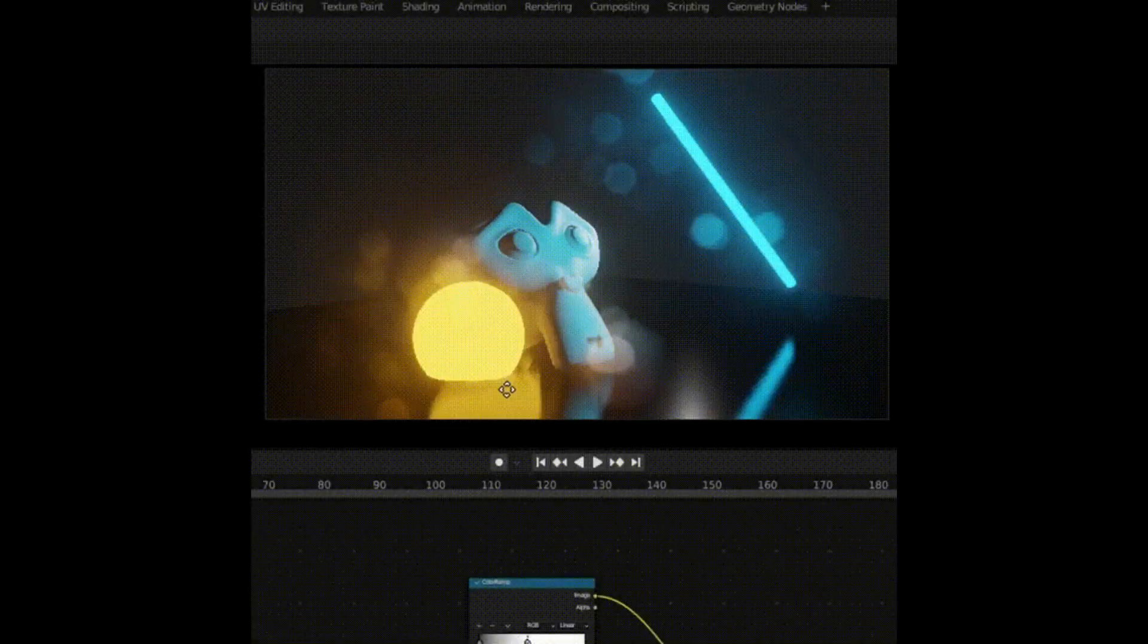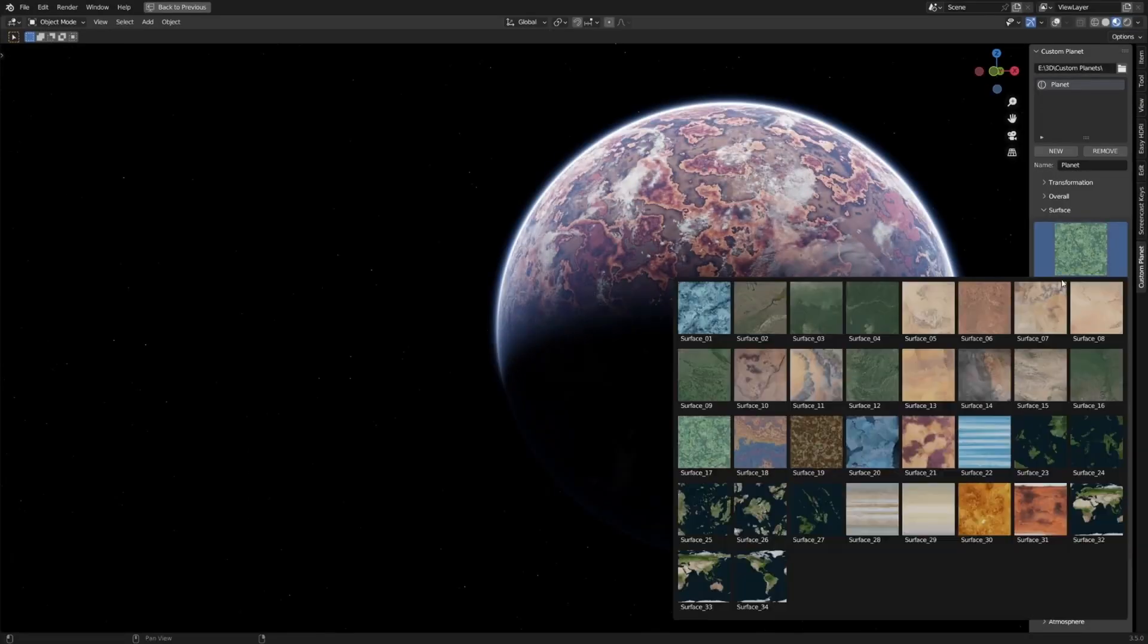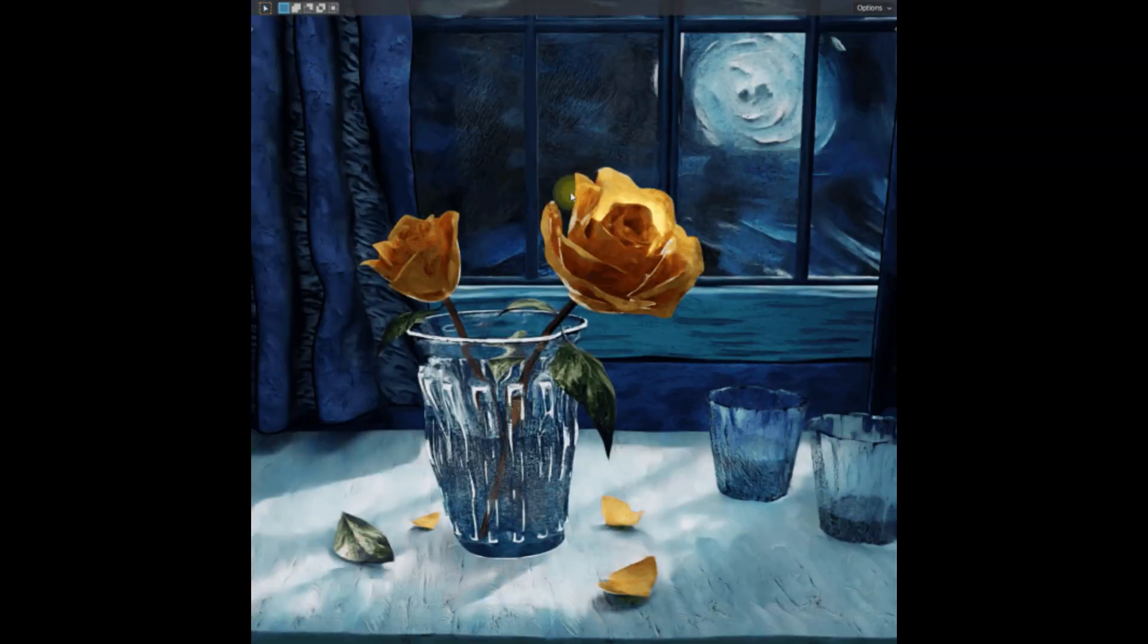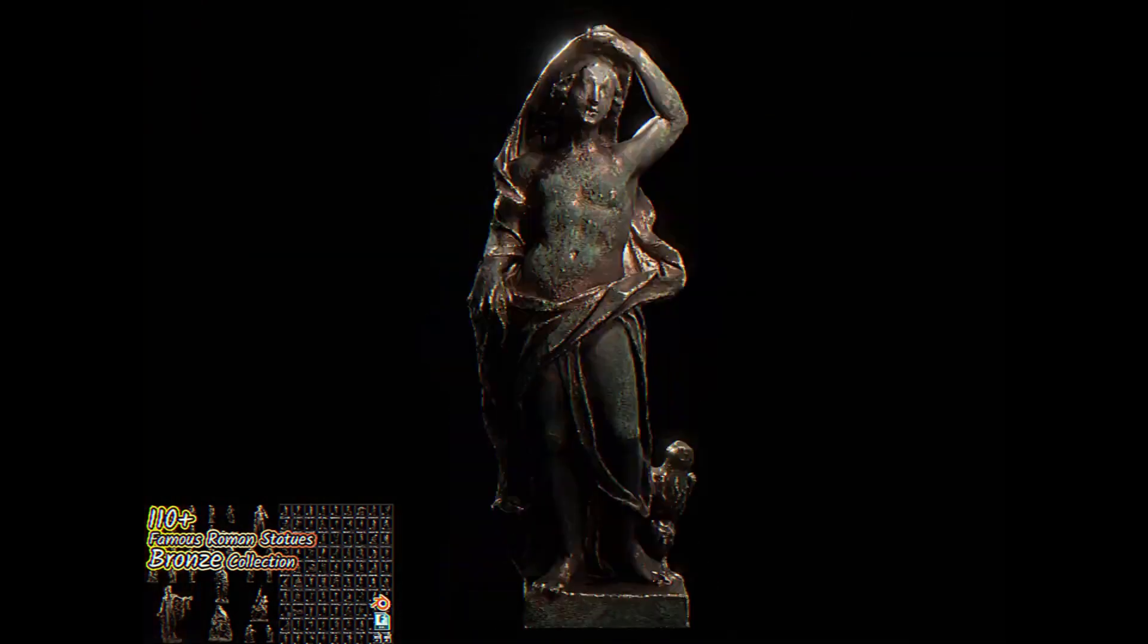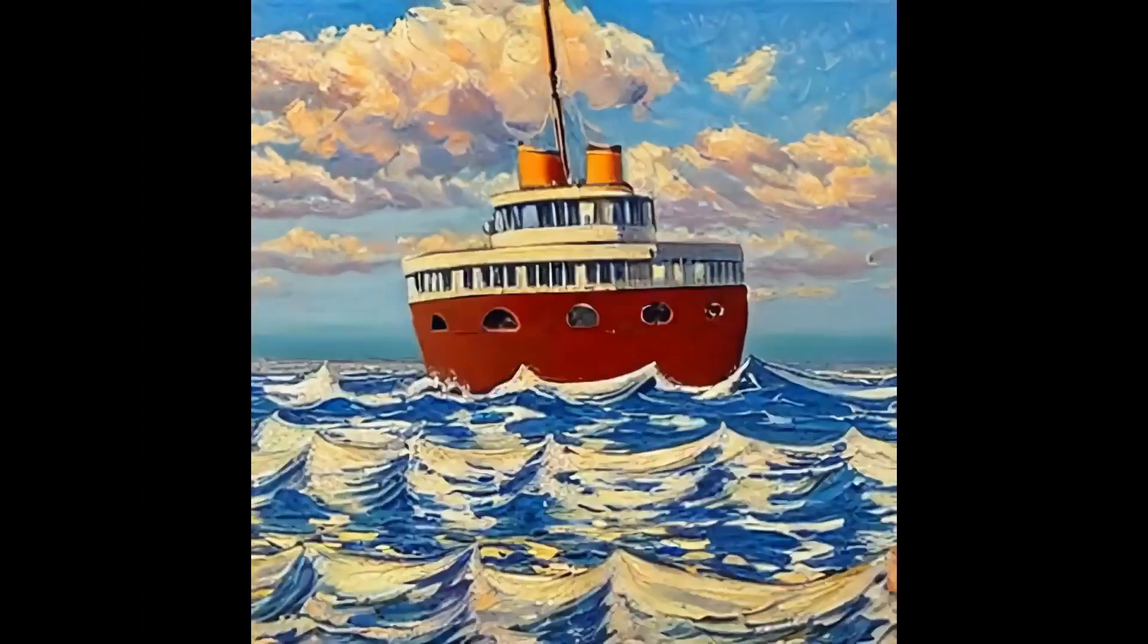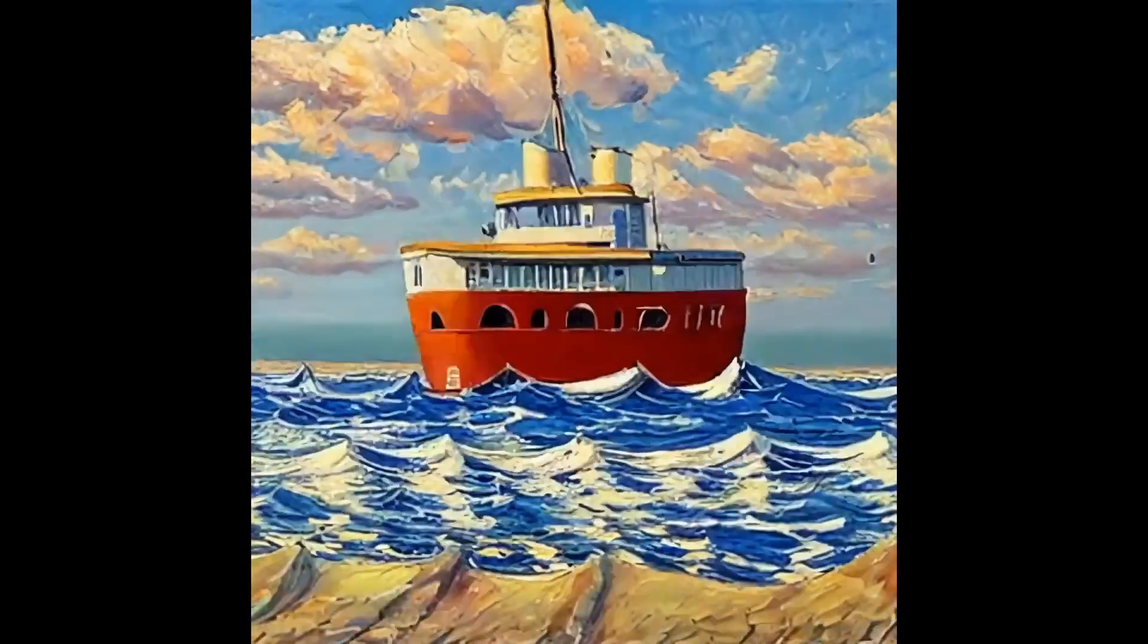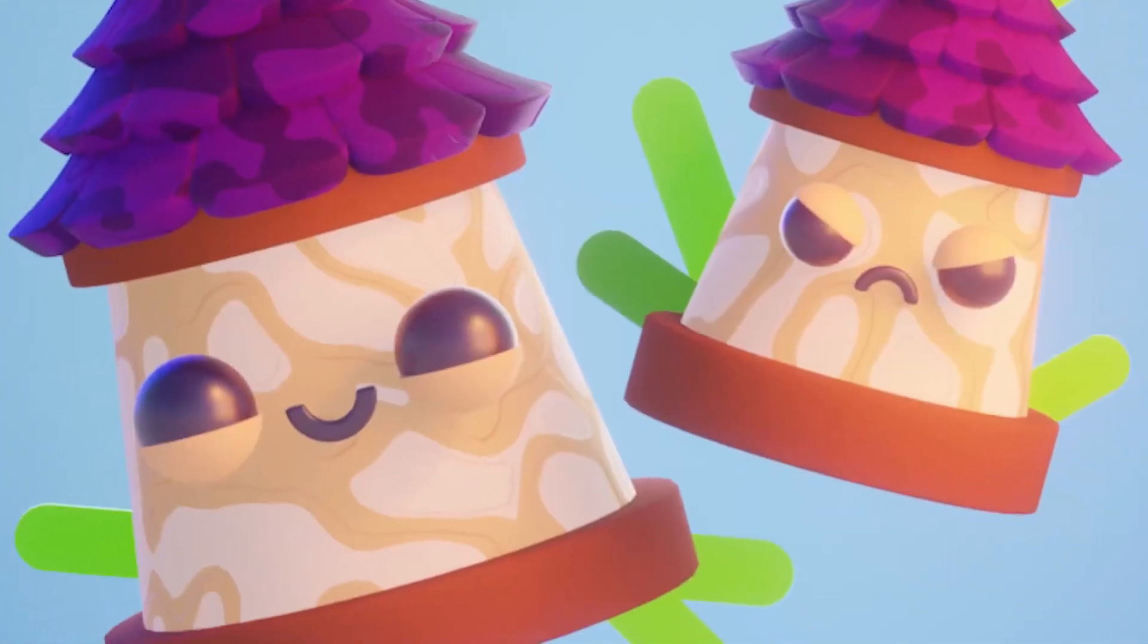These are the 27 new free assets and resources for Blender that will undoubtedly elevate your 3D projects and improve your workflow. Be sure to check them out and don't forget to support the creators by sharing their work or considering a donation if you find their resources valuable. As always, if you found this video helpful, please give it a thumbs up and don't forget to subscribe to my channel for more amazing Blender content. If you have any questions or suggestions, feel free to leave them in the comments below. Until next time.